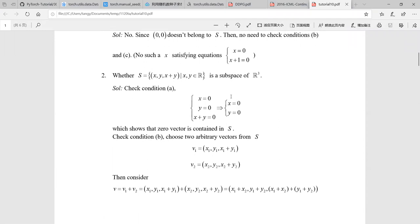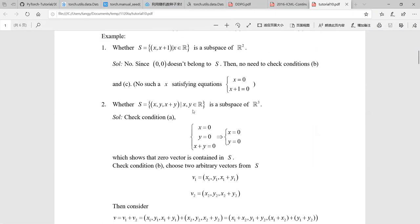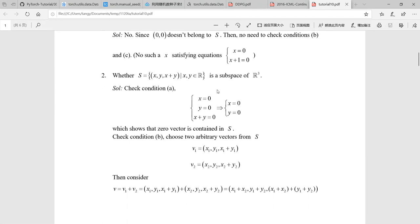Example two: S is a subset of R3. We need to check whether it is a subspace. In the same way, we need to check condition A first. We solve the equations: x equals zero, y equals zero, and x plus y equals zero. Clearly the zero vector — x equals zero, y equals zero — can satisfy condition A. So the zero vector is contained in S.